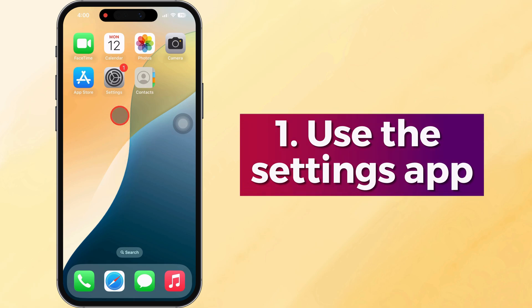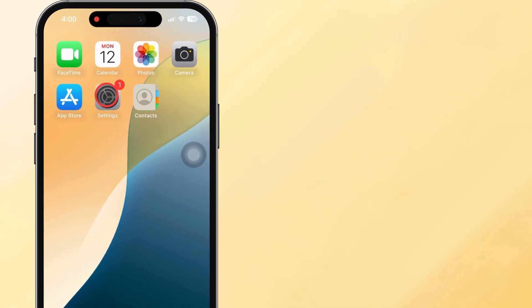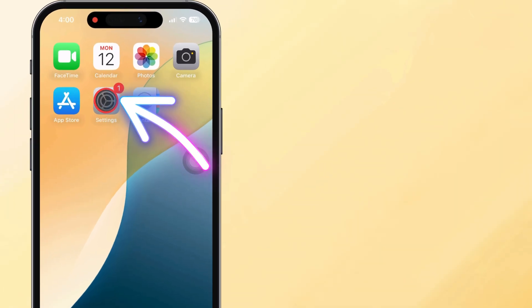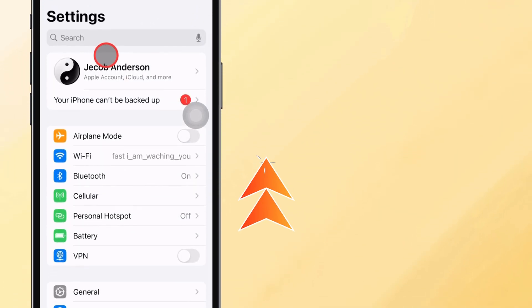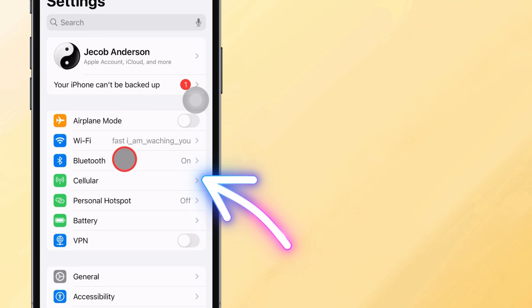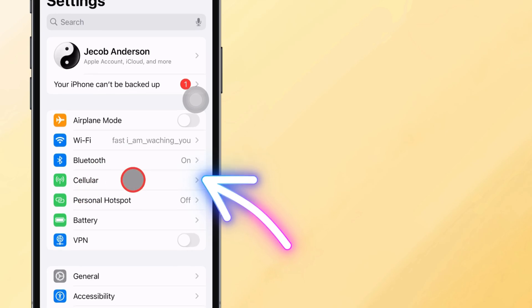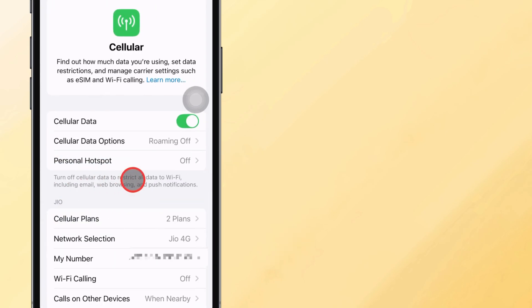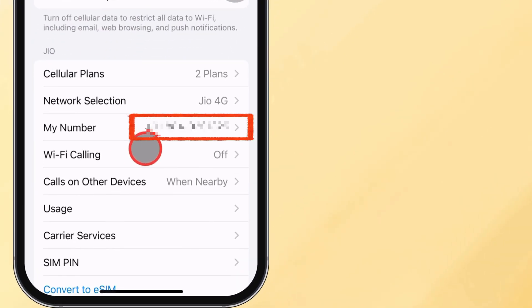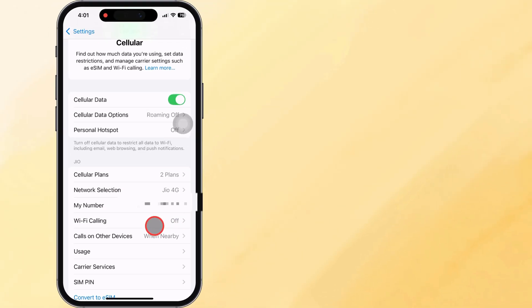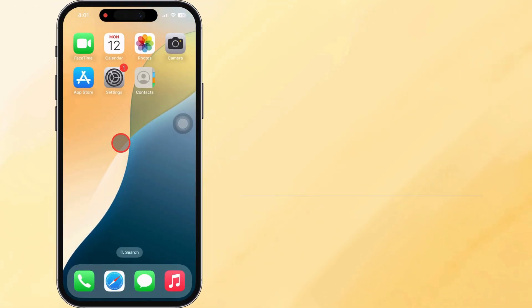The first solution is to use the Settings app. Open the Settings app on your iPhone. Tap on cellular or mobile data in some regions. Scroll down and you'll see your number listed next to my number. Simple as that.